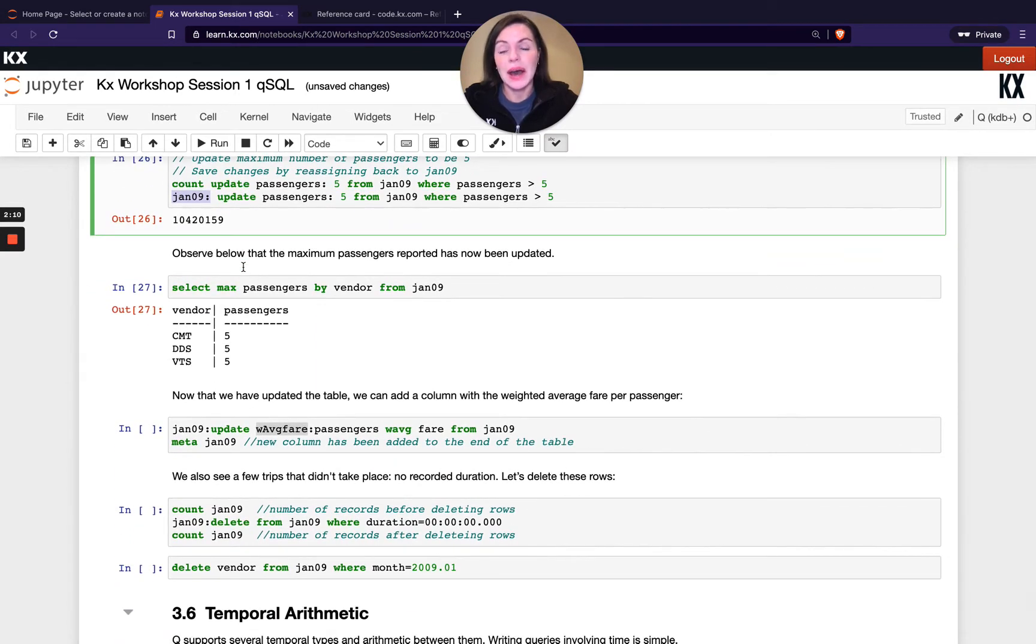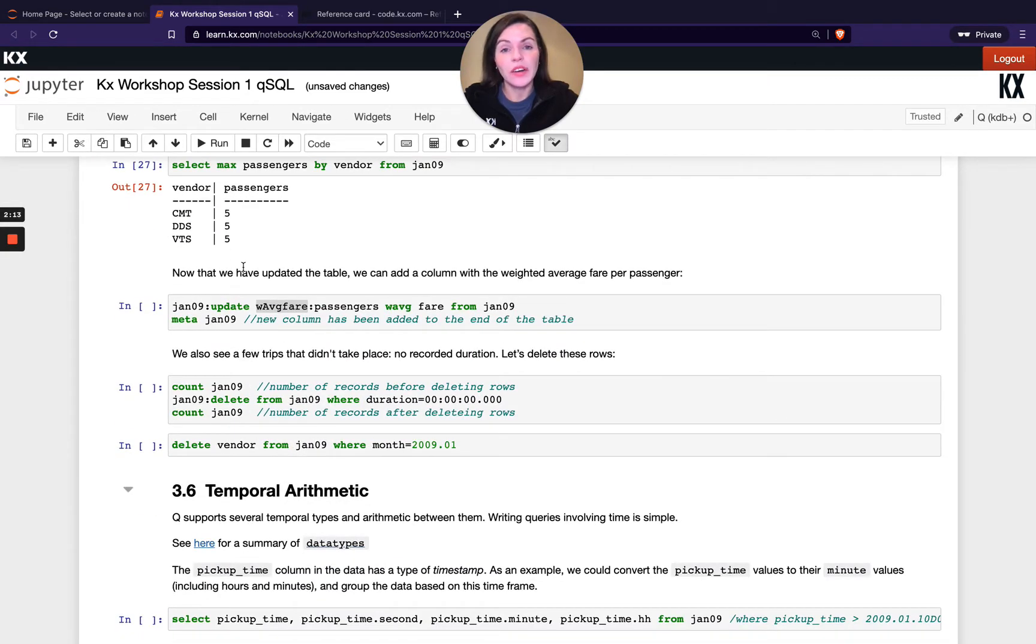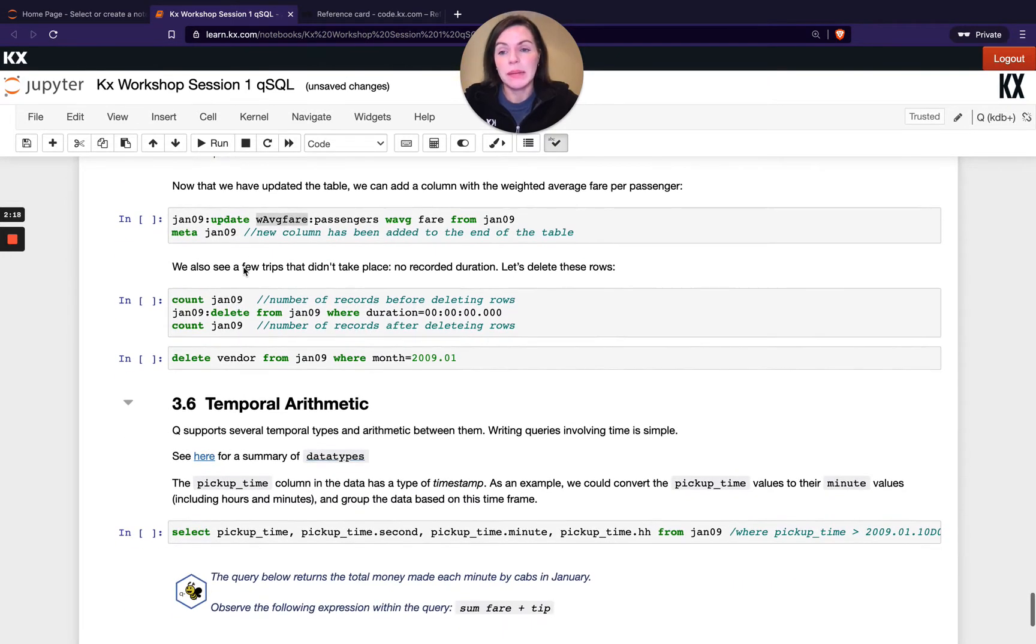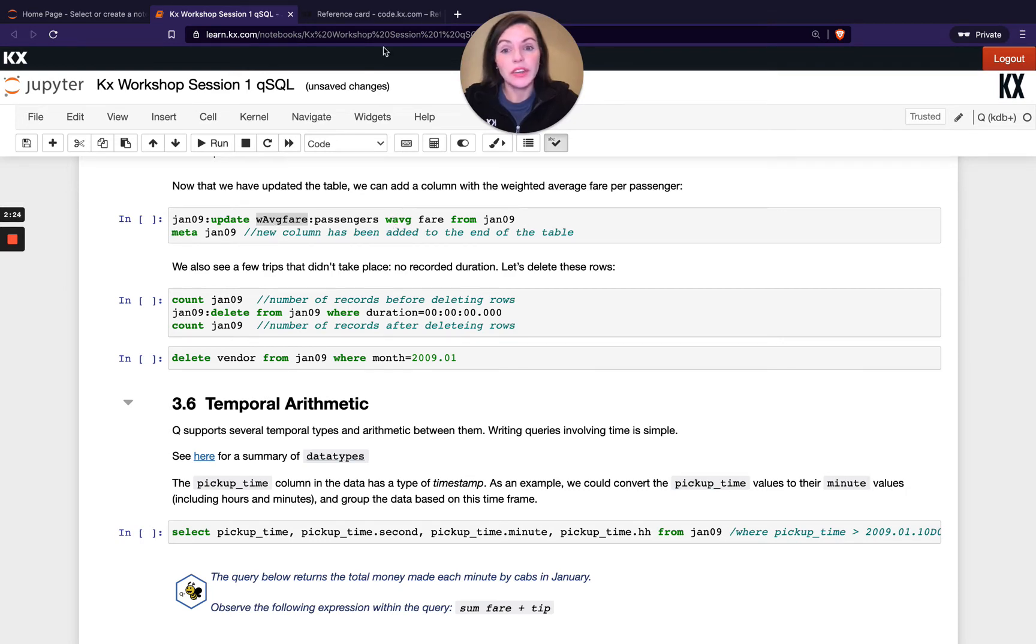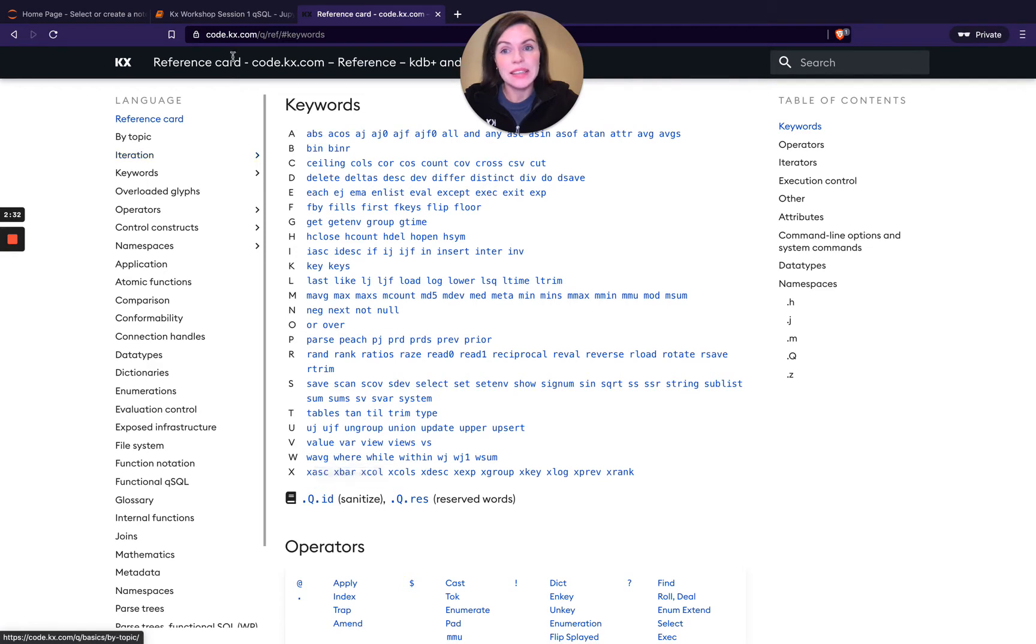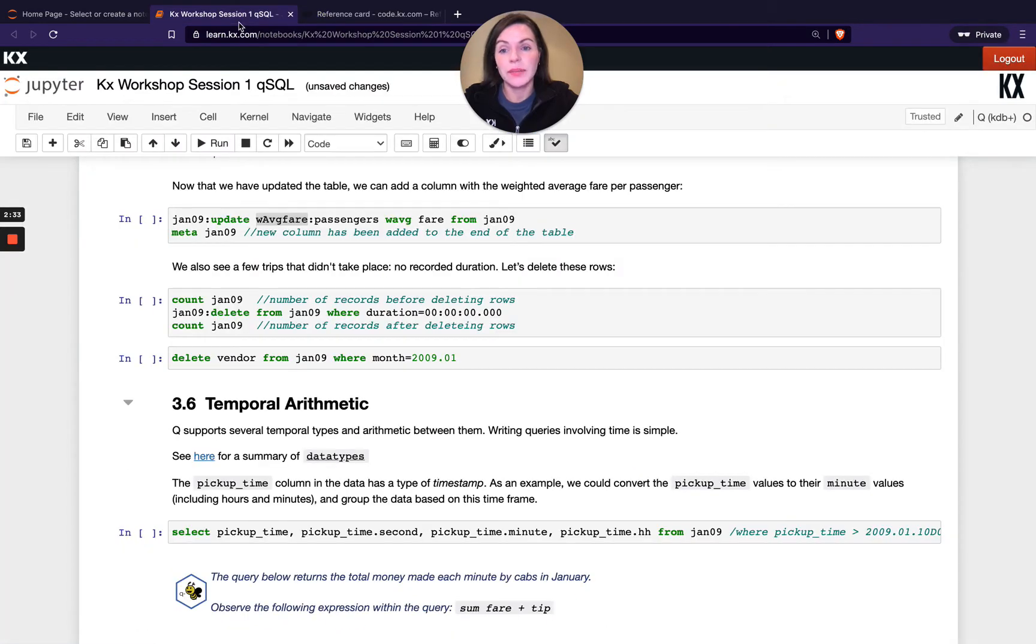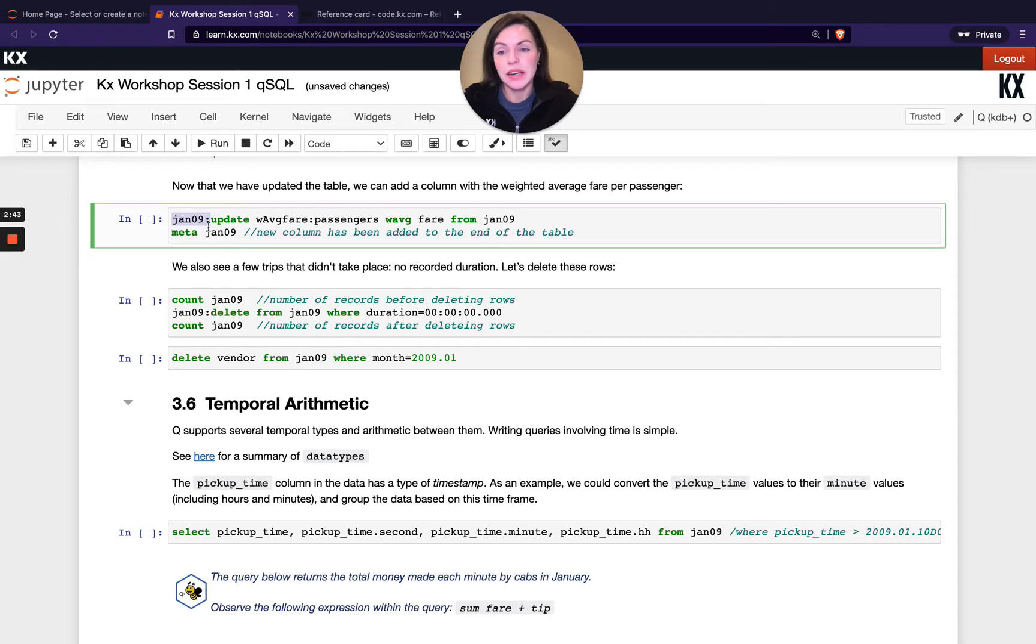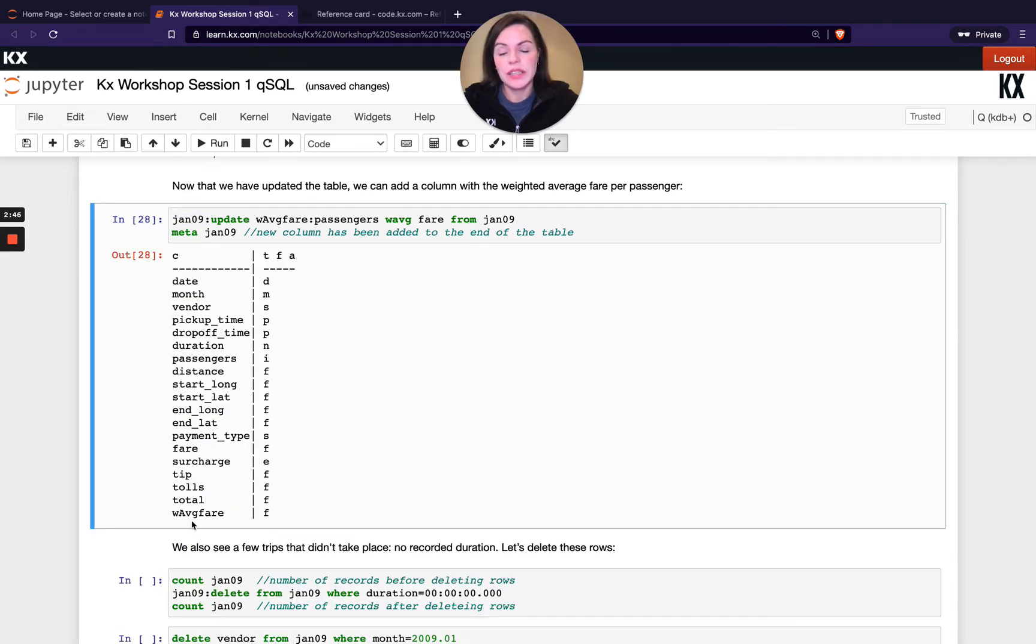So that's updating an existing column. We can also add on columns that we don't have in the table by using update. So in this example here I'm creating a new column called weighted average fare and I'm using the weighted average function. So that's another new keyword we haven't seen yet. We can pop over to our keywords and go to weighted average here to go find out some more examples on that and the syntax. But it basically allows us to calculate the weighted average fare by passengers and I'm going to add on that column because I'm doing the reassignment here. When I run meta on Jan 09 afterwards, you'll see I now have a new additional column that I didn't have before. Added it onto my table.